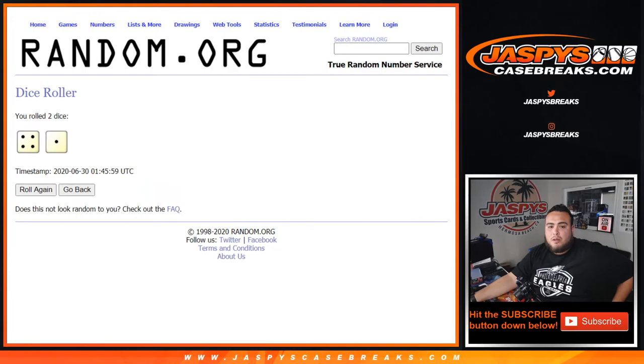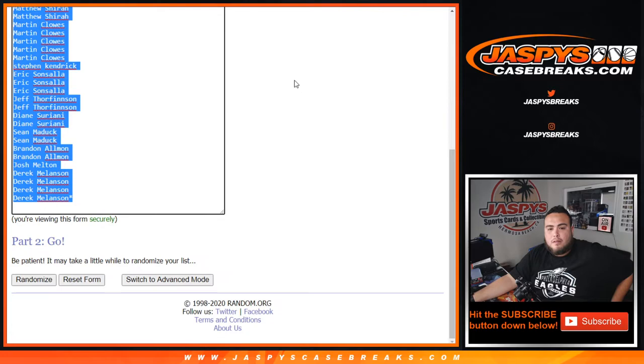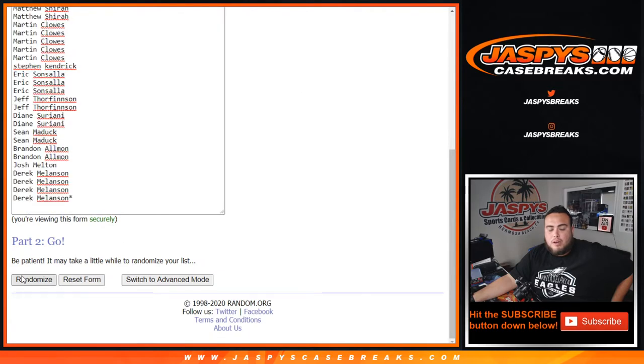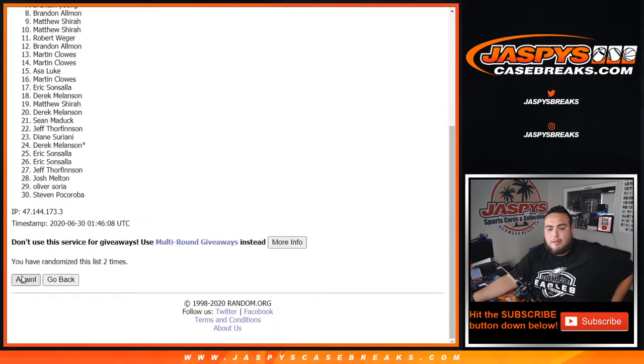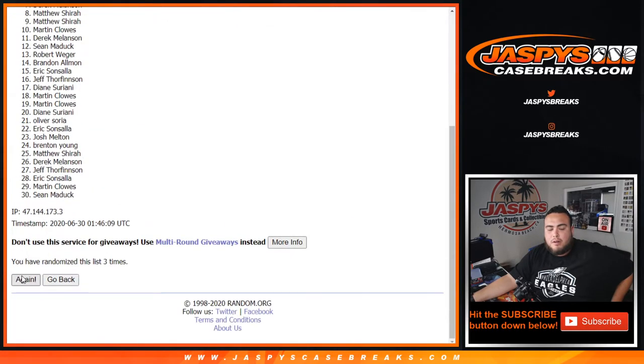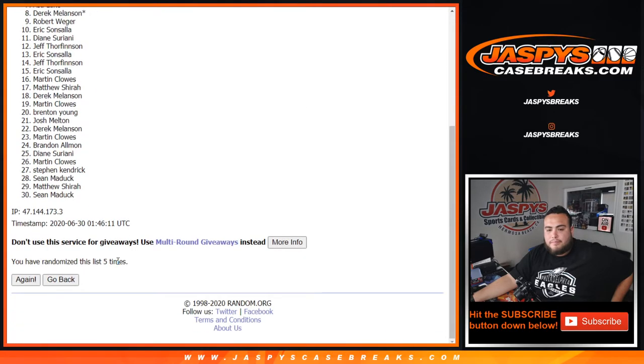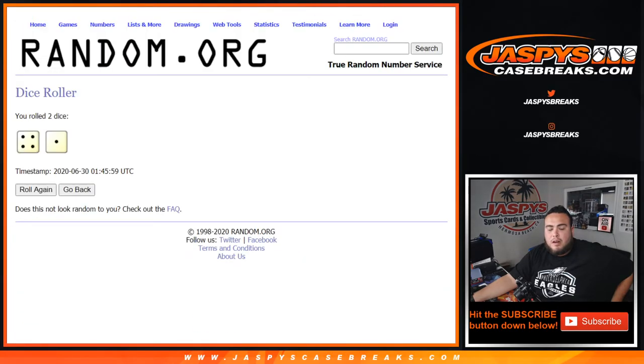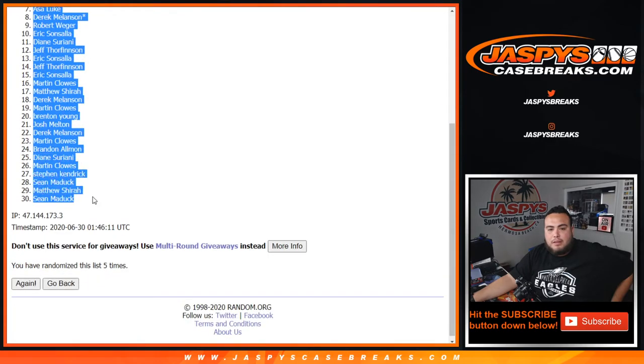So let's roll the dice, and 4-1, five times. Good luck. One, two, three, four, and five. All right, five times. Matthew down to Sean.